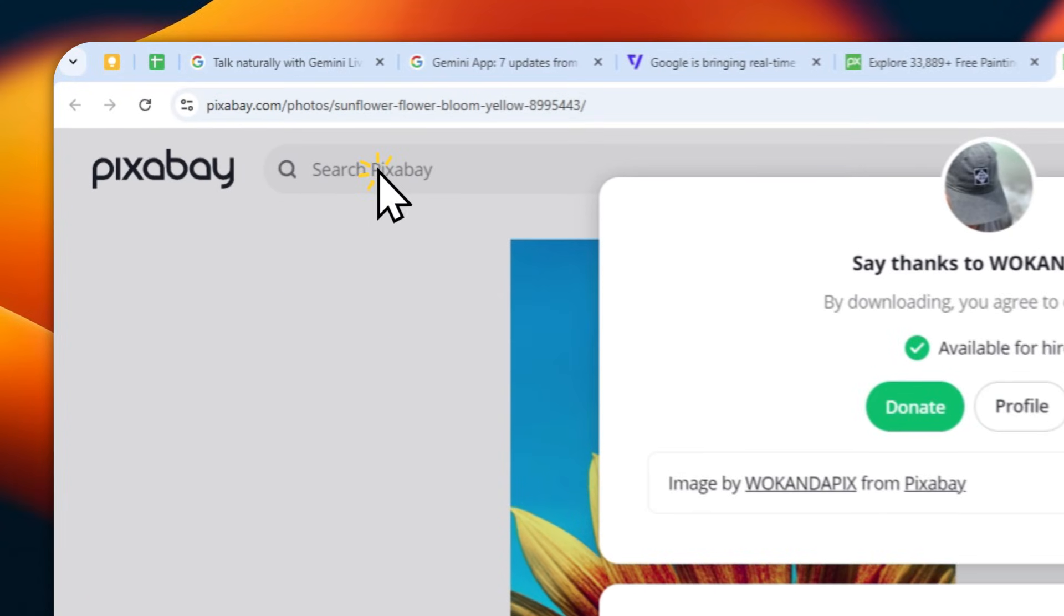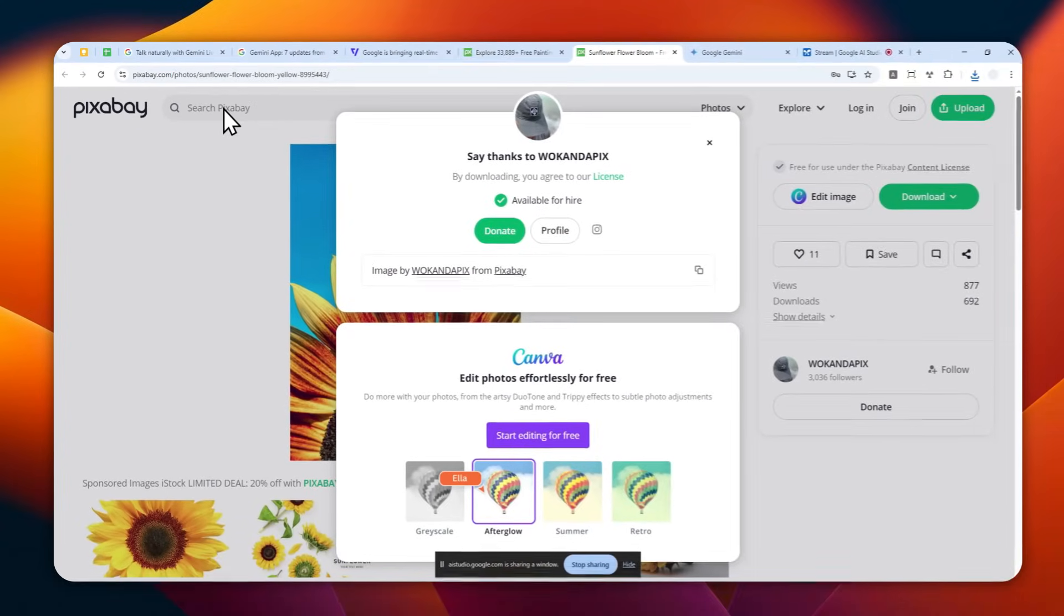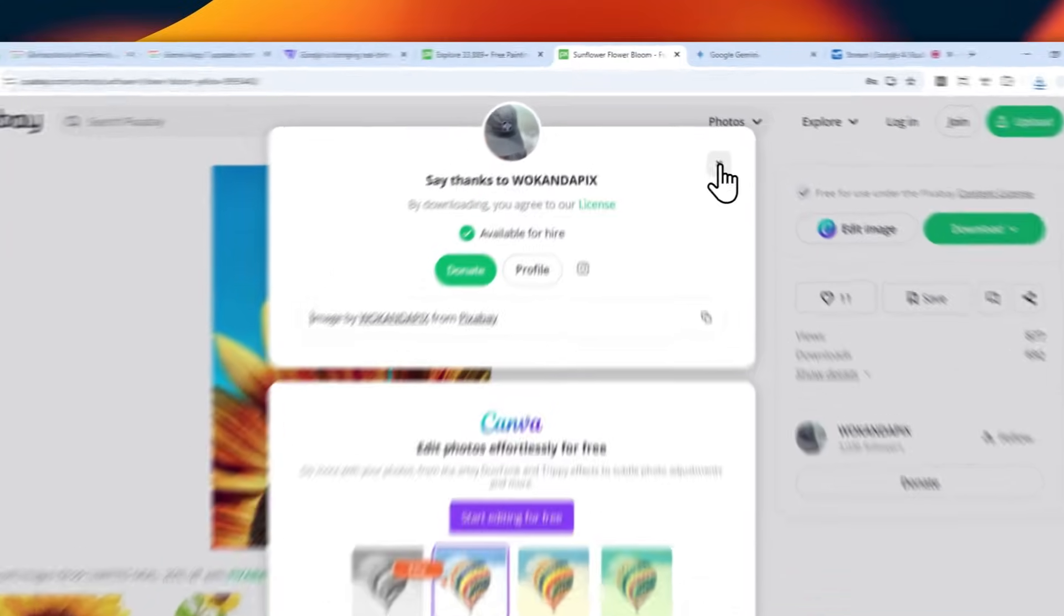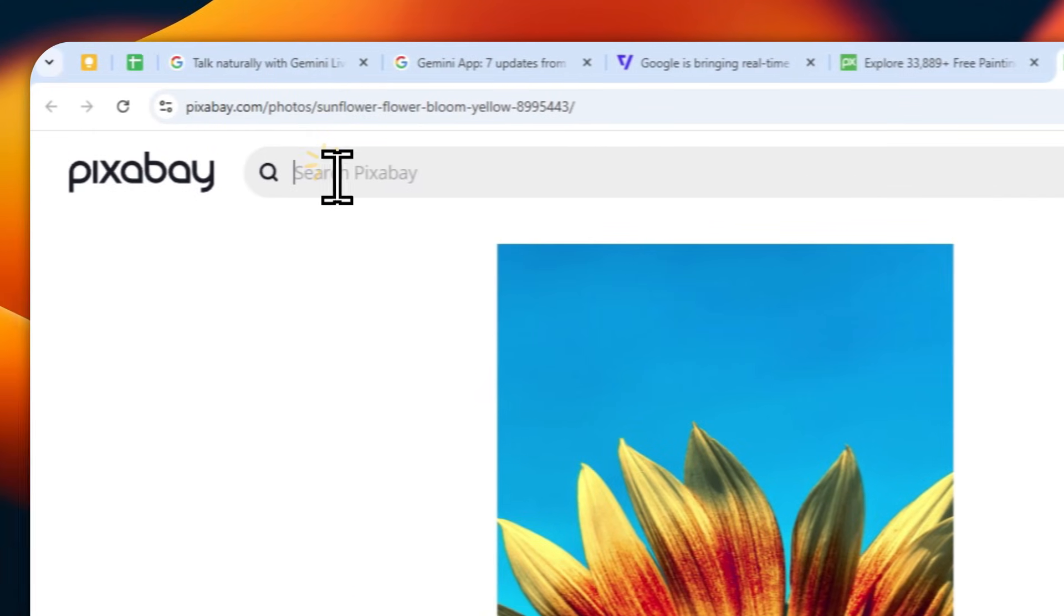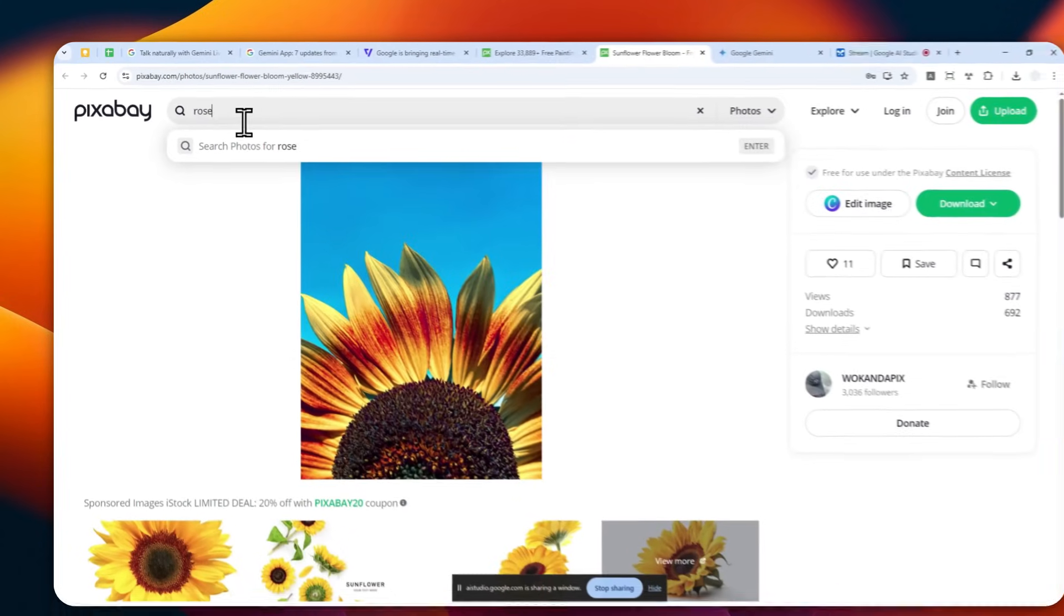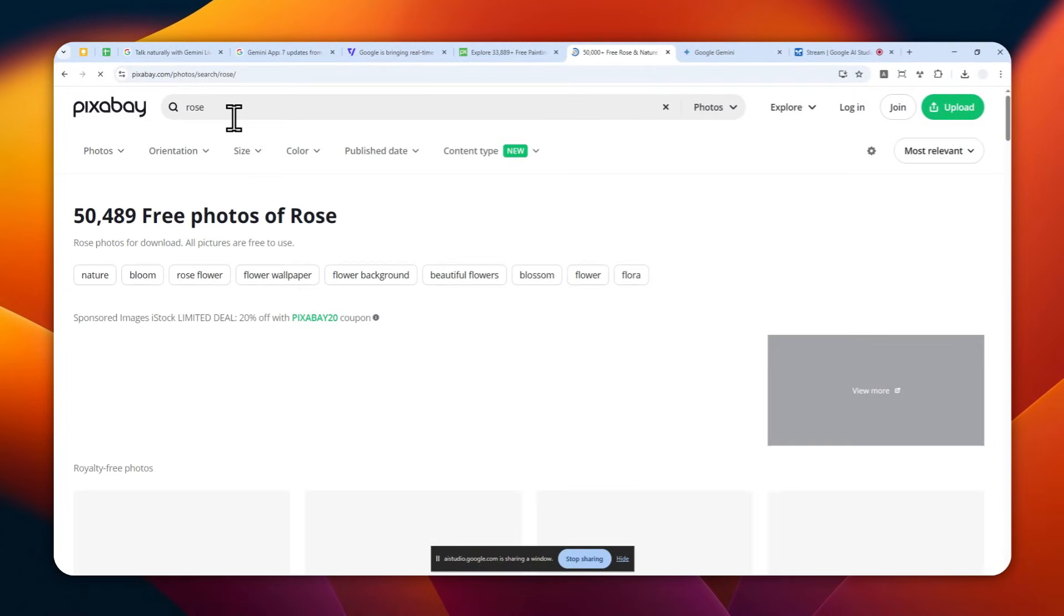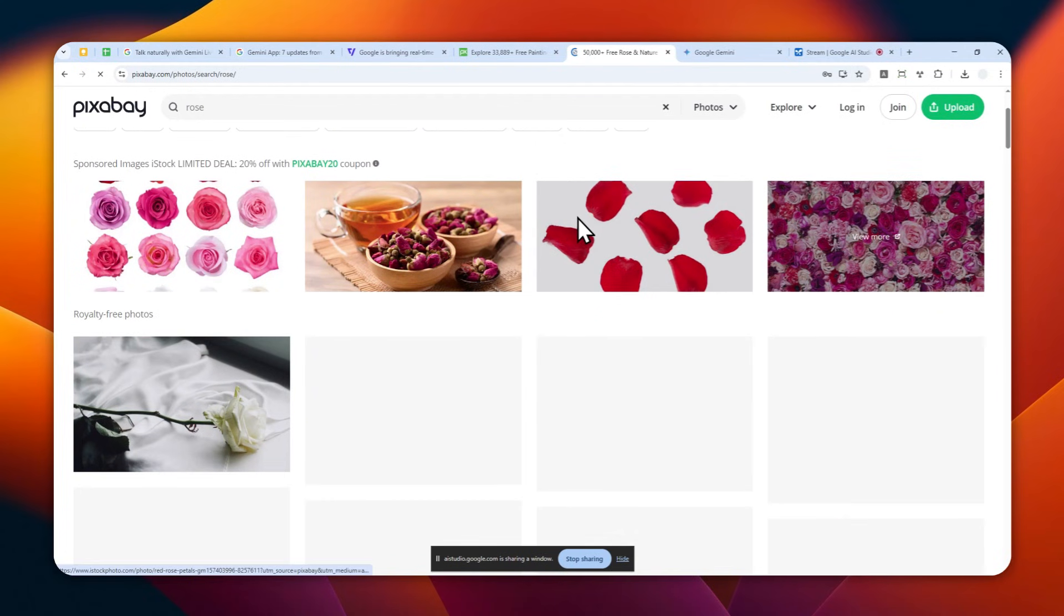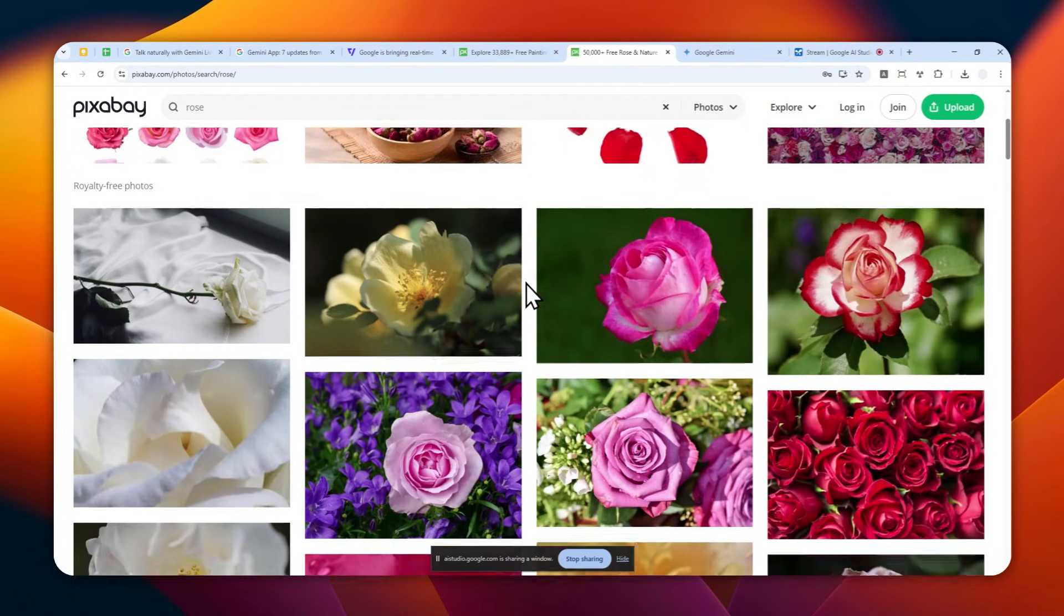It looks like there's a pop-up window in the way. You'll need to close that pop-up window first. There should be a close button, usually an X in the top right corner of the pop-up. Okay, let me search for rose. All right, you should now see the search results for roses. You can browse through the images and download any picture you like following the same steps before.